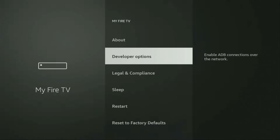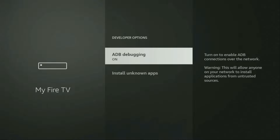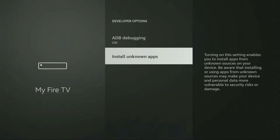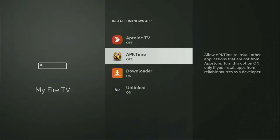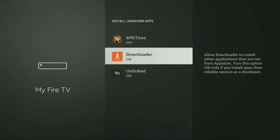Open developer options and make sure to enable ADB debugging. Then go to Install Unknown Apps, locate Downloader, and turn that option on. What this does is allow you to install other applications from the internet — not only those apps available in the official Amazon App Store by default. And that's exactly what we're going to do right now.